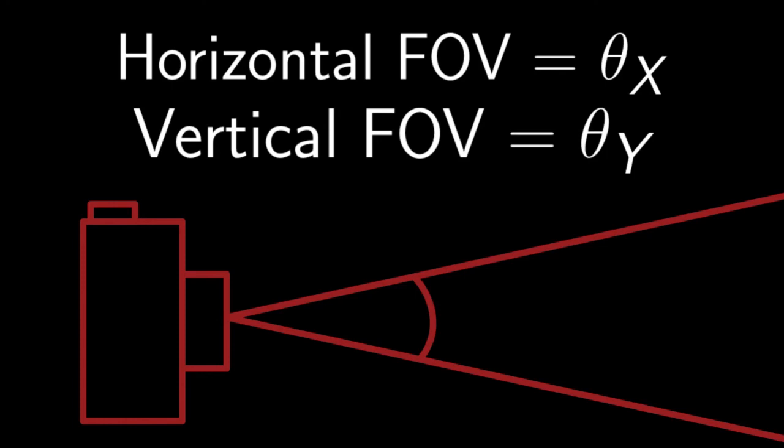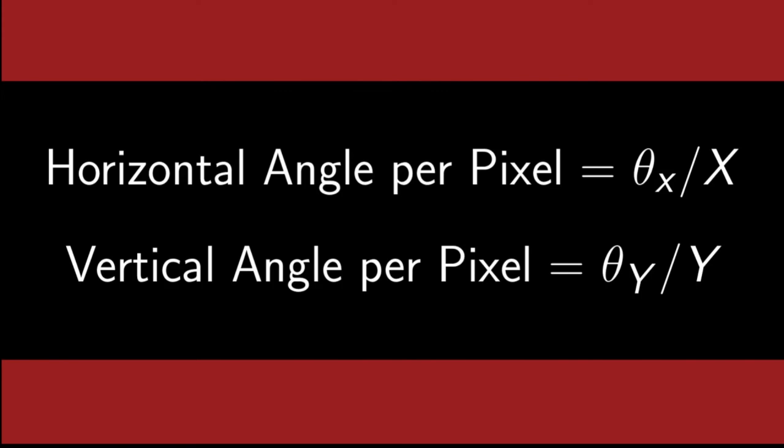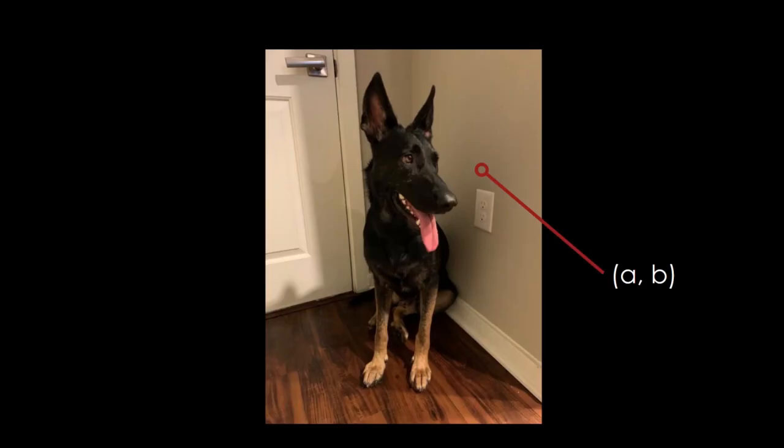Let's say the horizontal and vertical FOVs of the camera are theta_x and theta_y. Then if the image width is x and the height is y, then each pixel makes up theta_x over x horizontal degrees and theta_y over y vertical degrees.